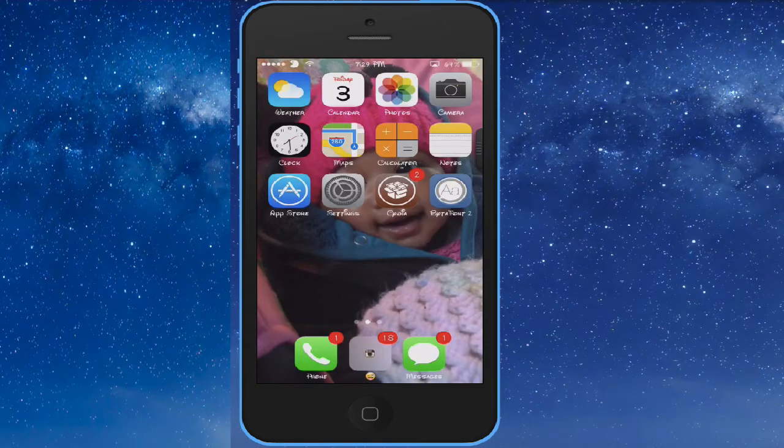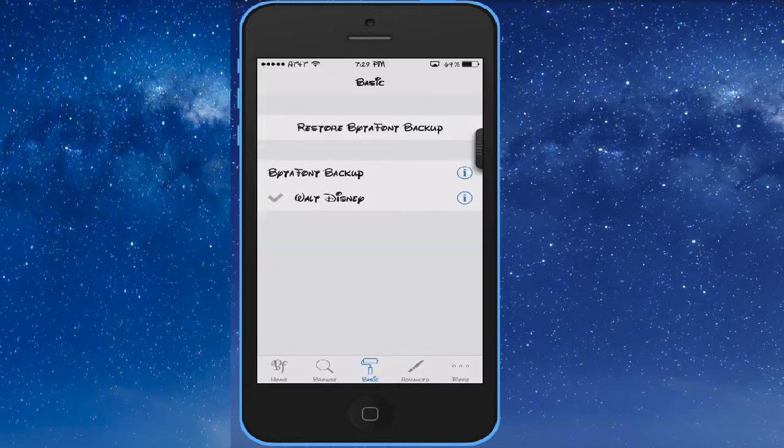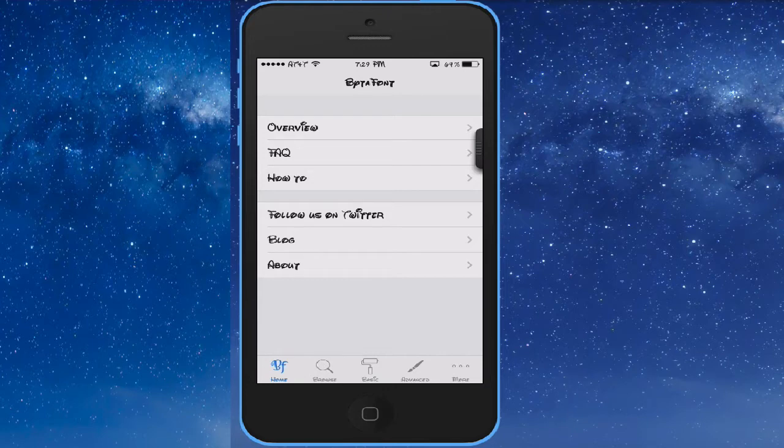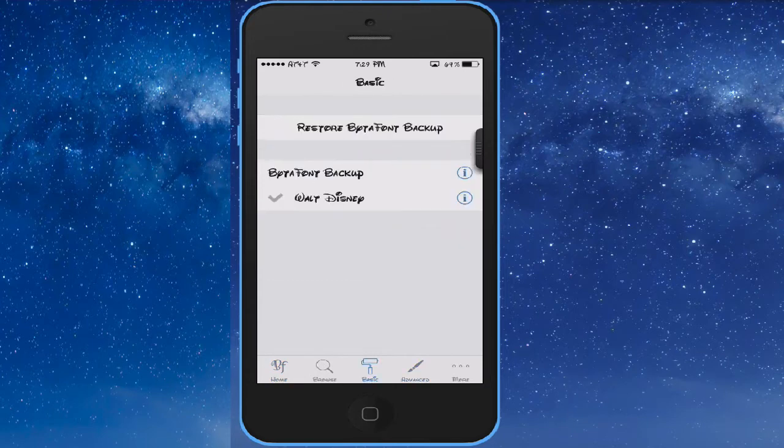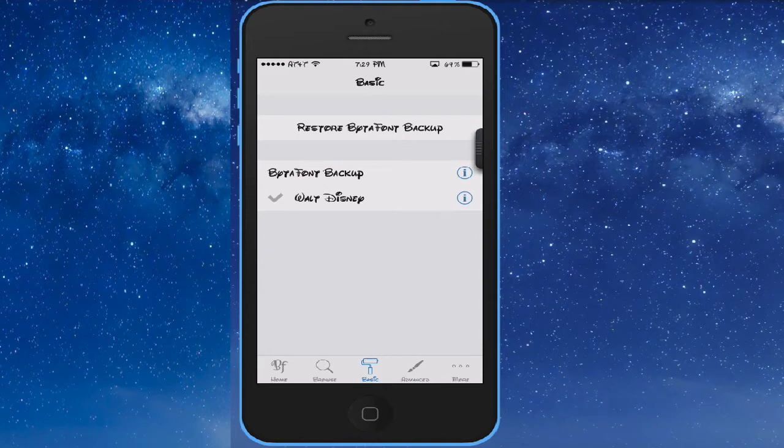Once you respring your device, you want to open up ByteFont, the app itself. It should be at this screen right here. What you want to do is go over to Basic. You have your ByteFont Backup, which is your original one, and then you have your edits right here.